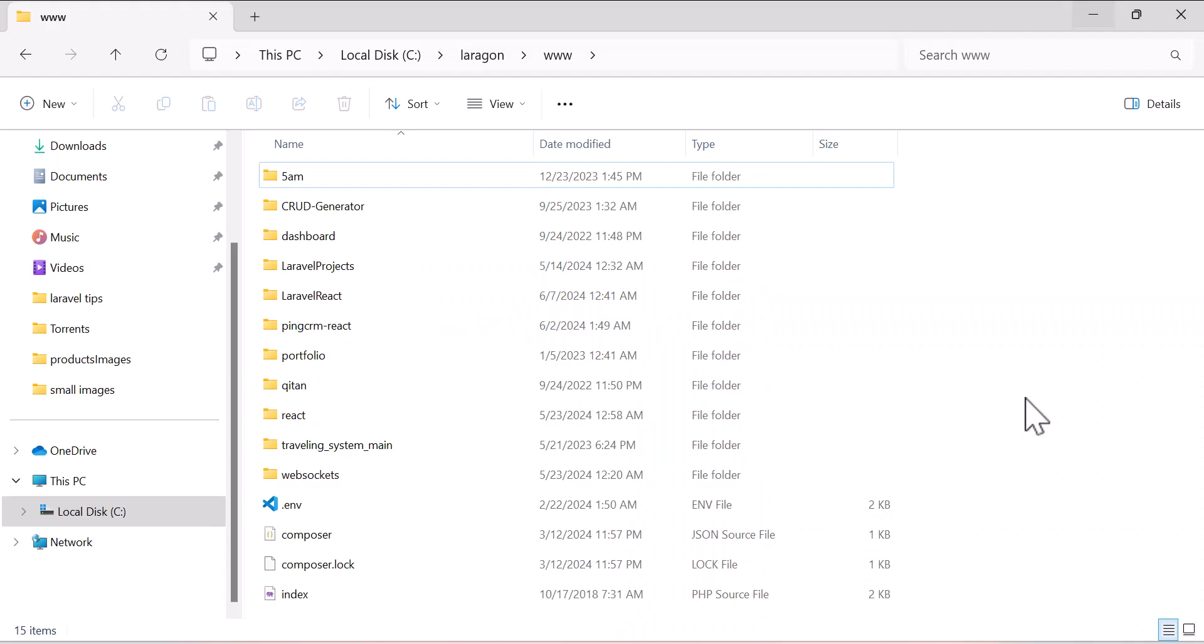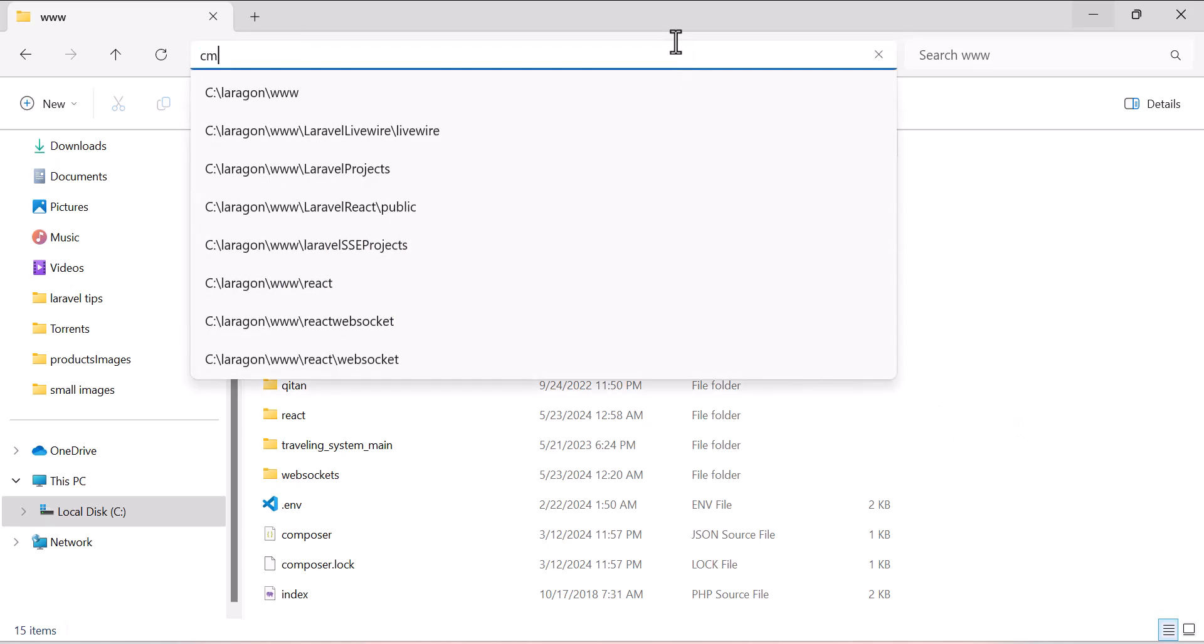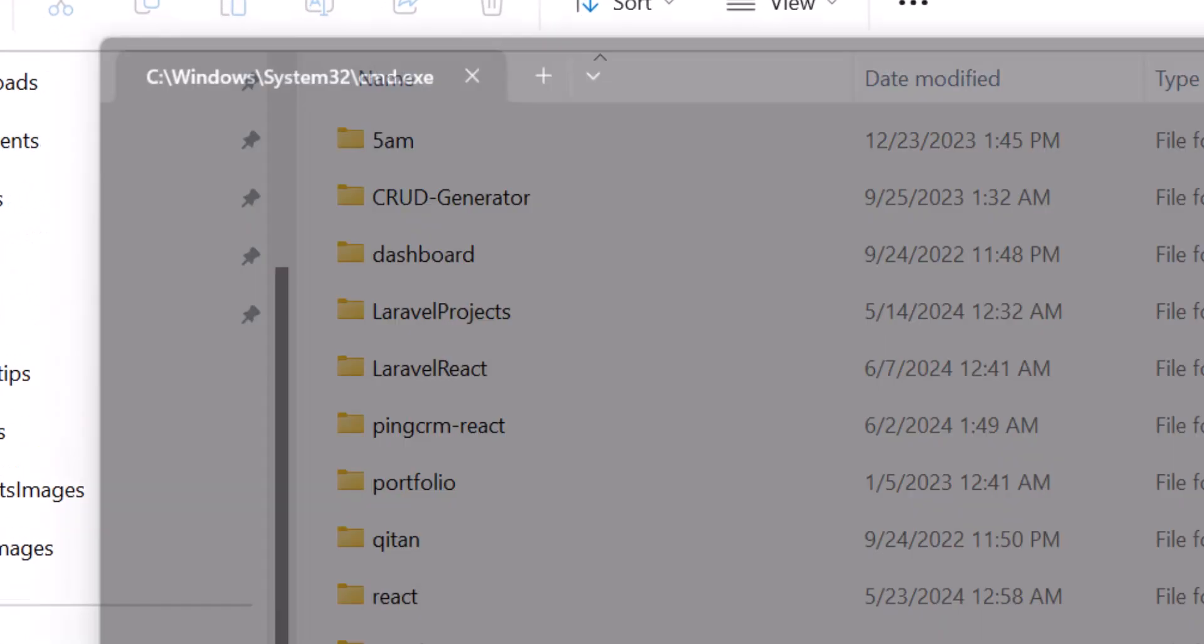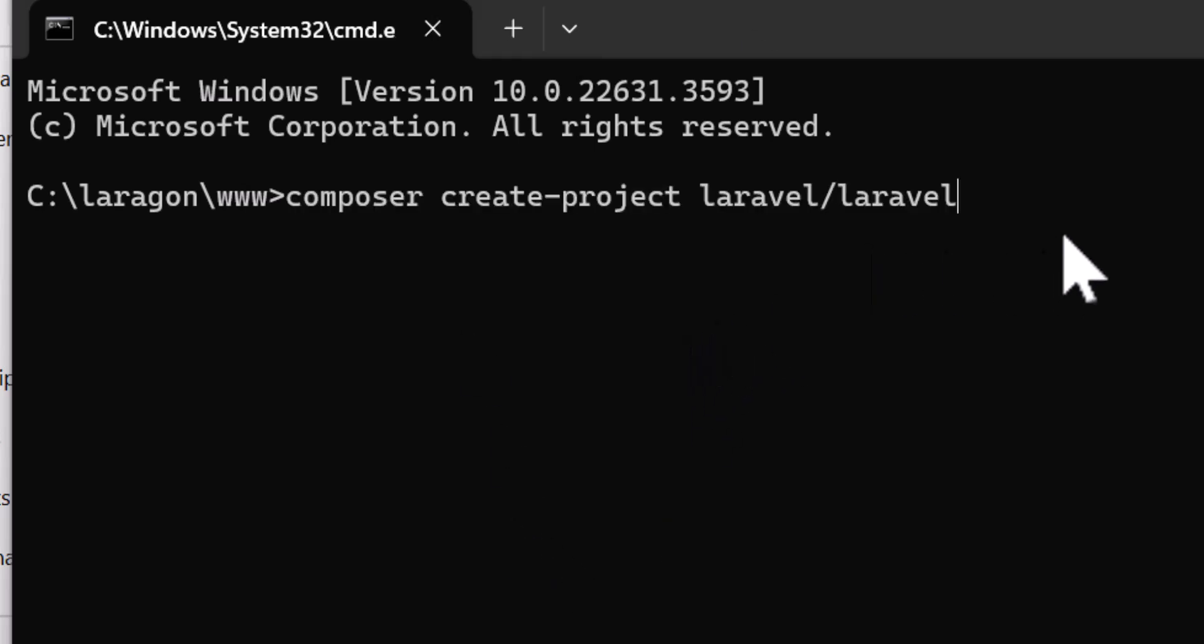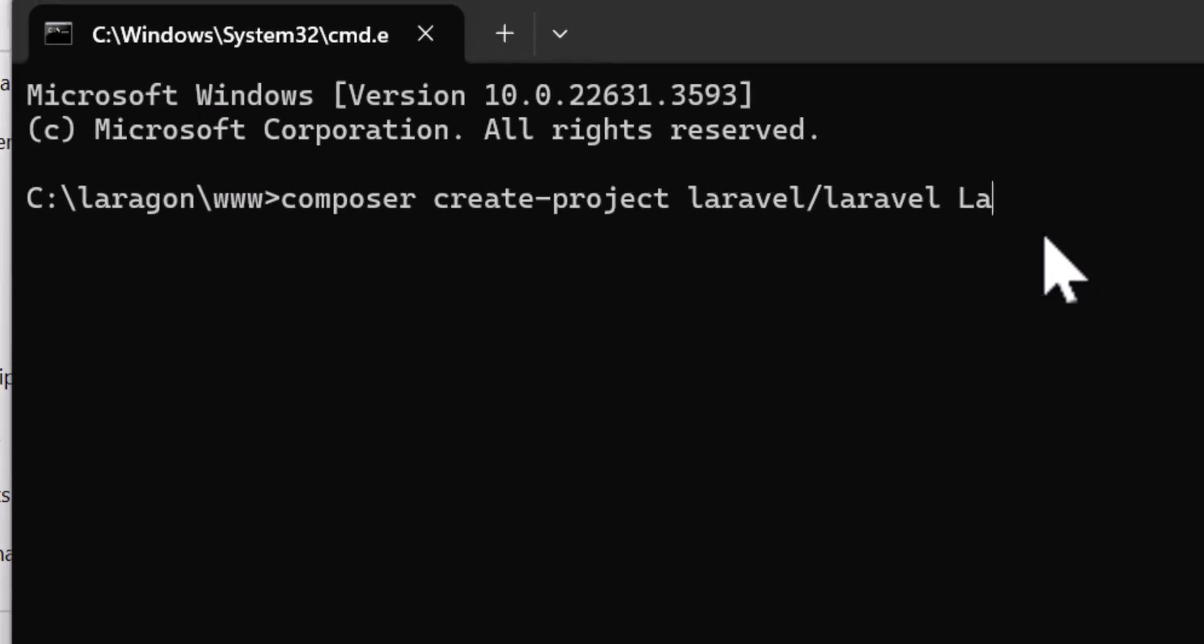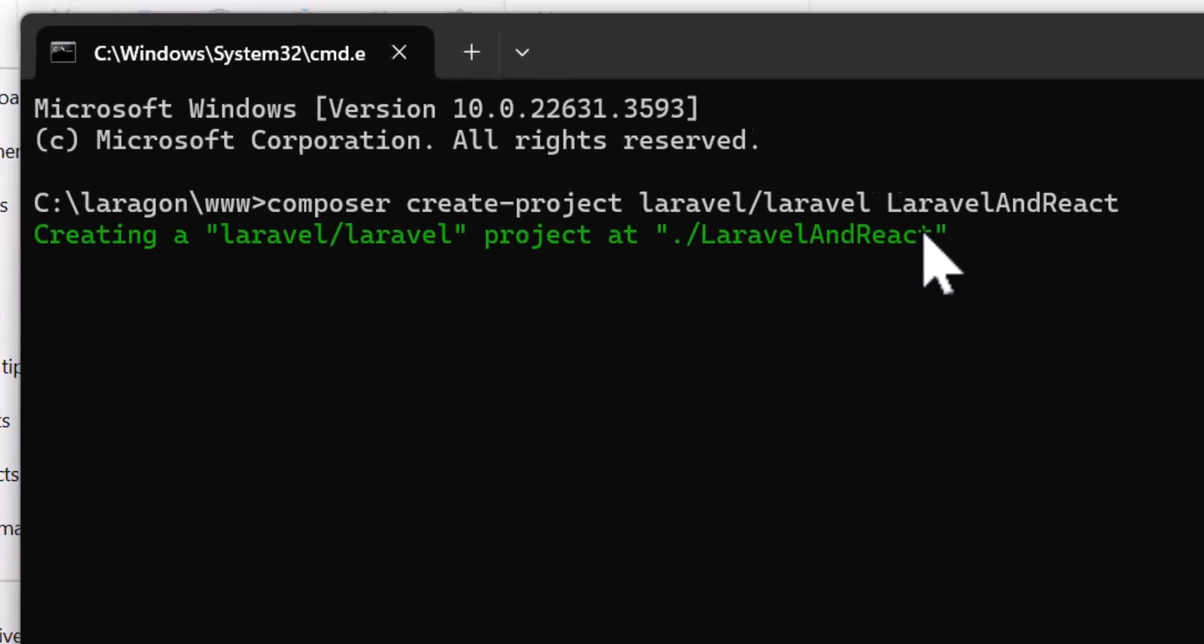Let's start by creating a new Laravel project by opening our CMD and typing Composer create project laravel/laravel and give it our project name. I will give it the name of Laravel and React. Then let's press enter and wait until the installation is finished.